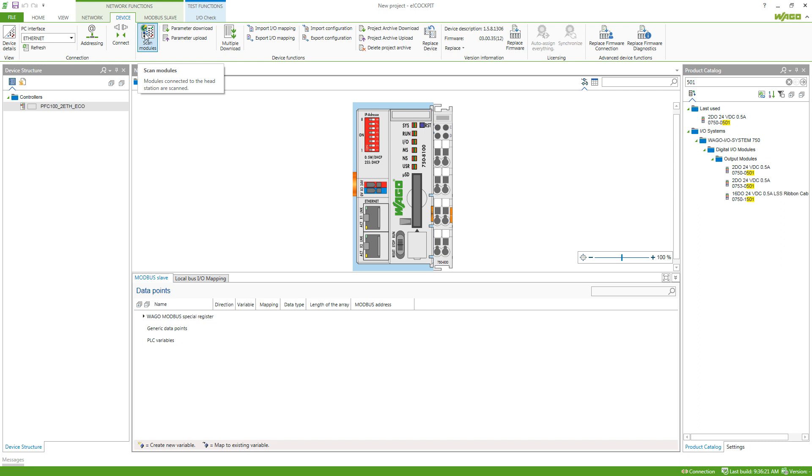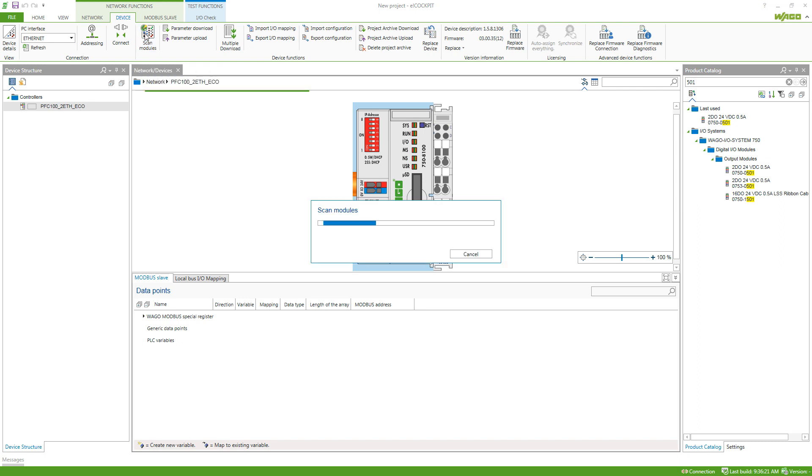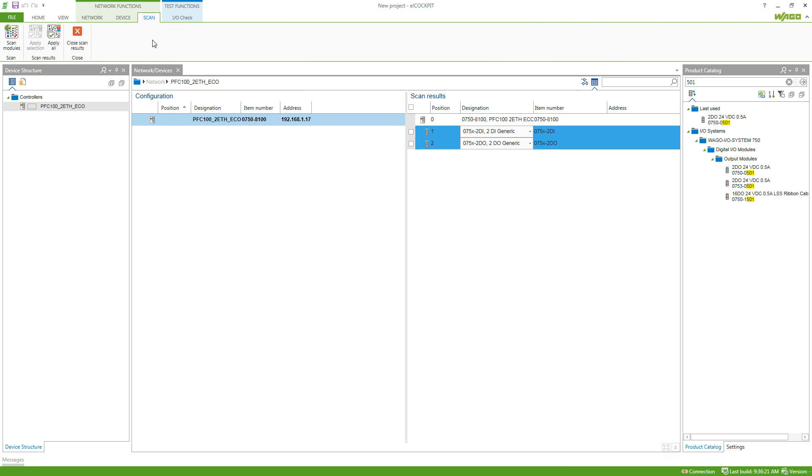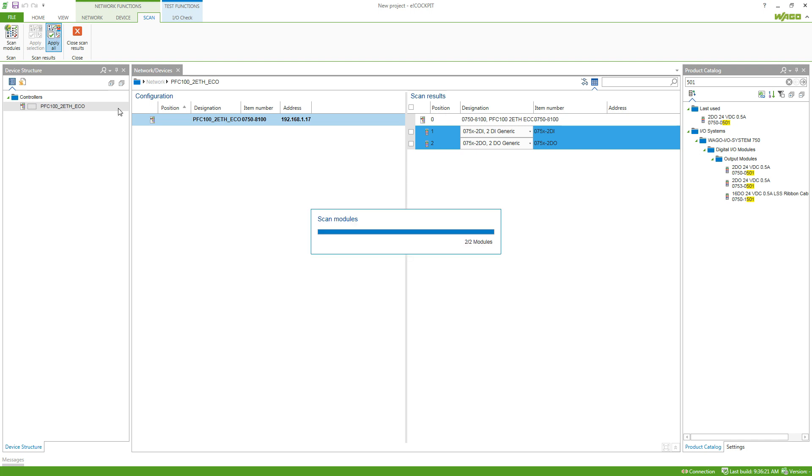You need to have an IP address already configured so you can connect to the controller and it's now scanning and shown me that it has two modules on the KBUS. We say apply all.